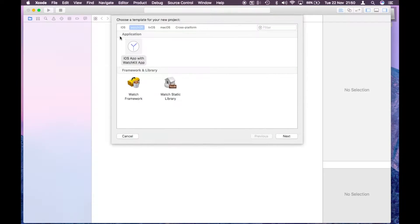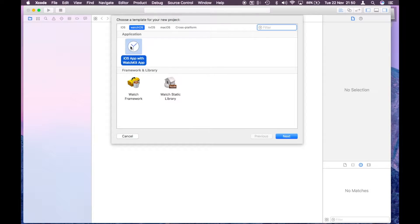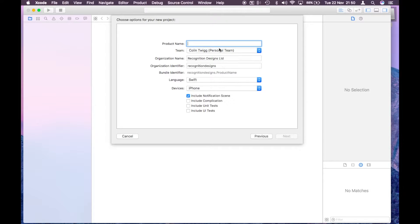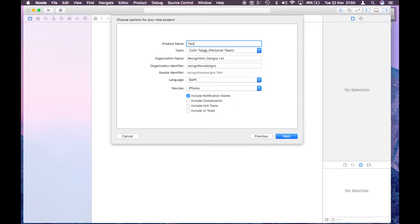Make sure that watchOS is selected, hit next, and I'm just going to put in the product name, anything you want really. I'm going to put test in there.